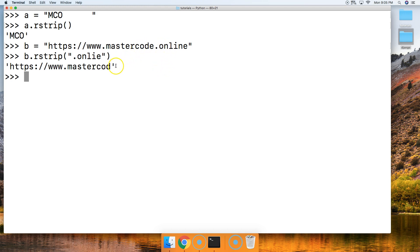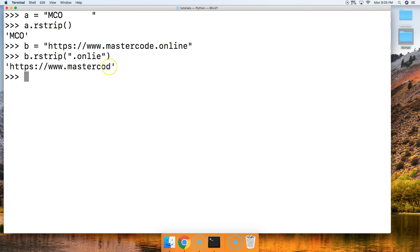Now, the only way the strip or the rstrip or the lstrip string method is going to stop is when it meets a character it doesn't have in the argument. So it met d and it stopped.